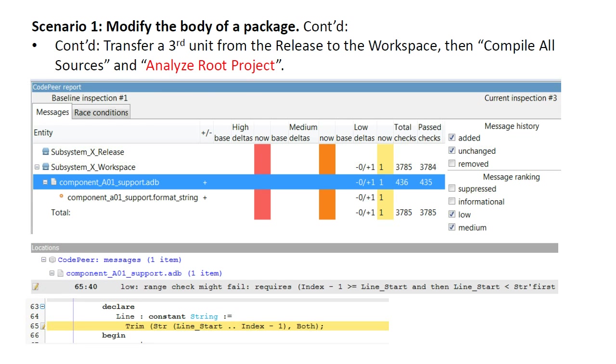At this point, we have transferred a third unit from the release to the workspace, compiled all the sources, and used CodePeer to analyze the workspace. In doing so, we have exposed a range check issue. In a real project, this would be investigated and corrected immediately.